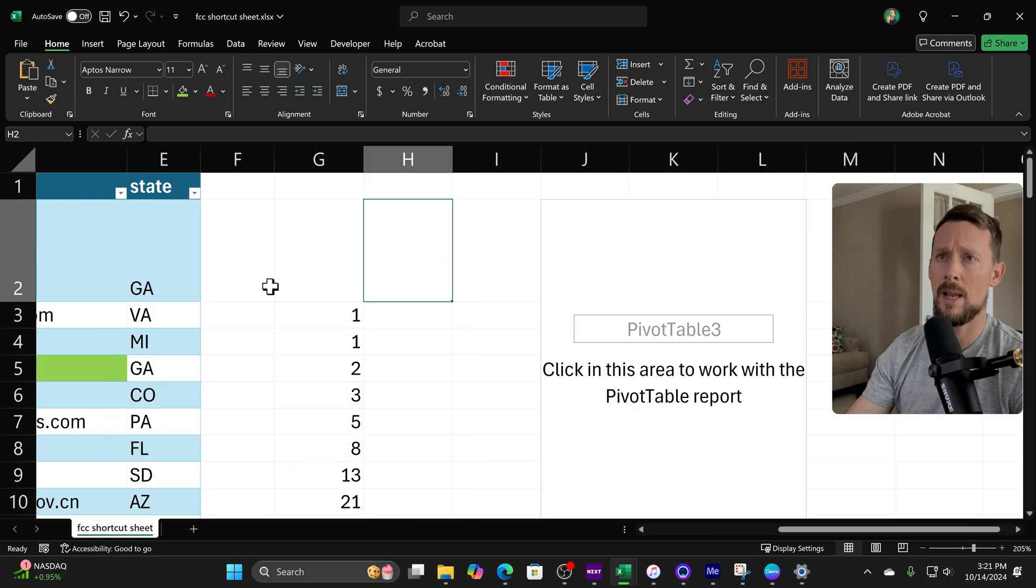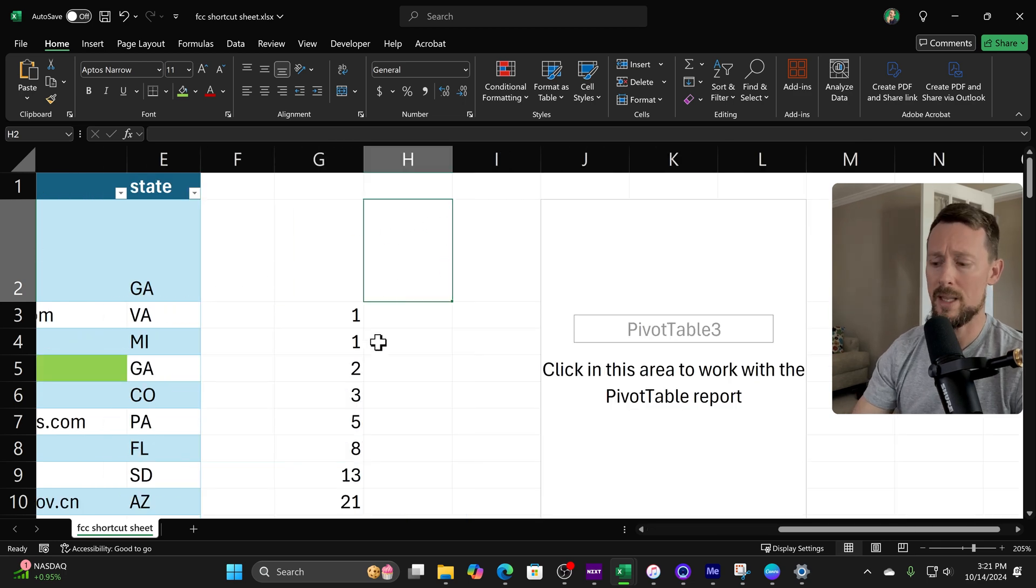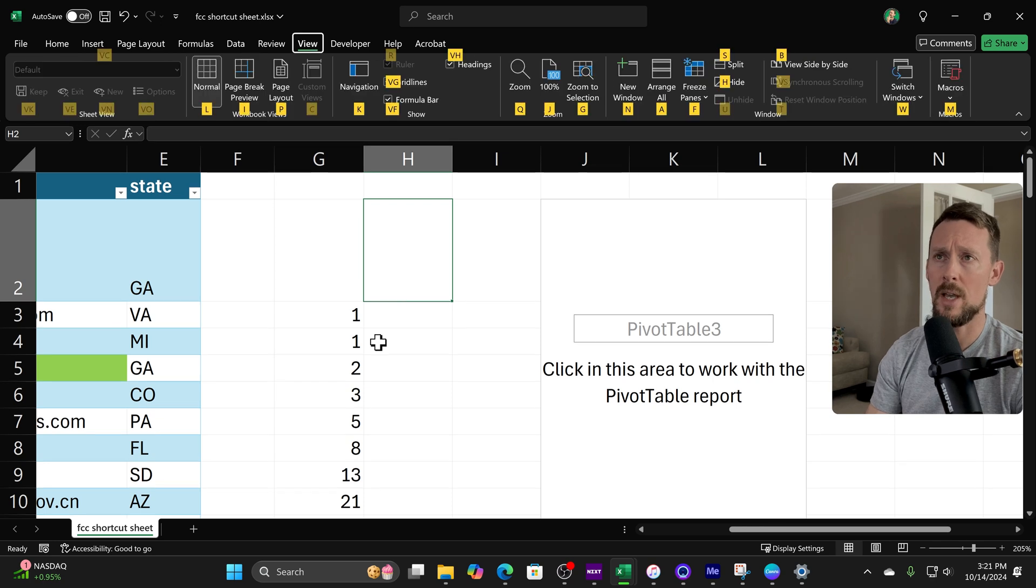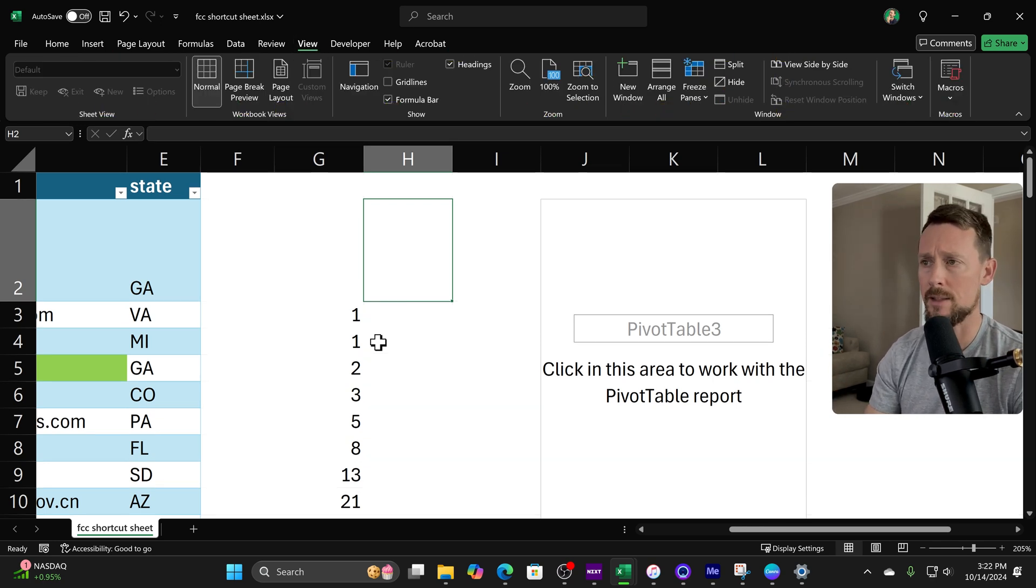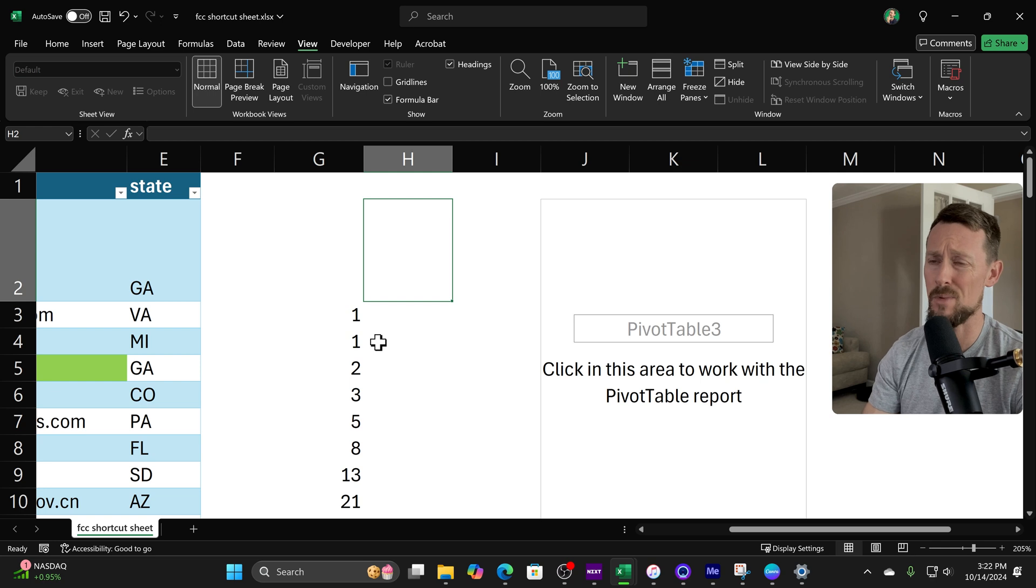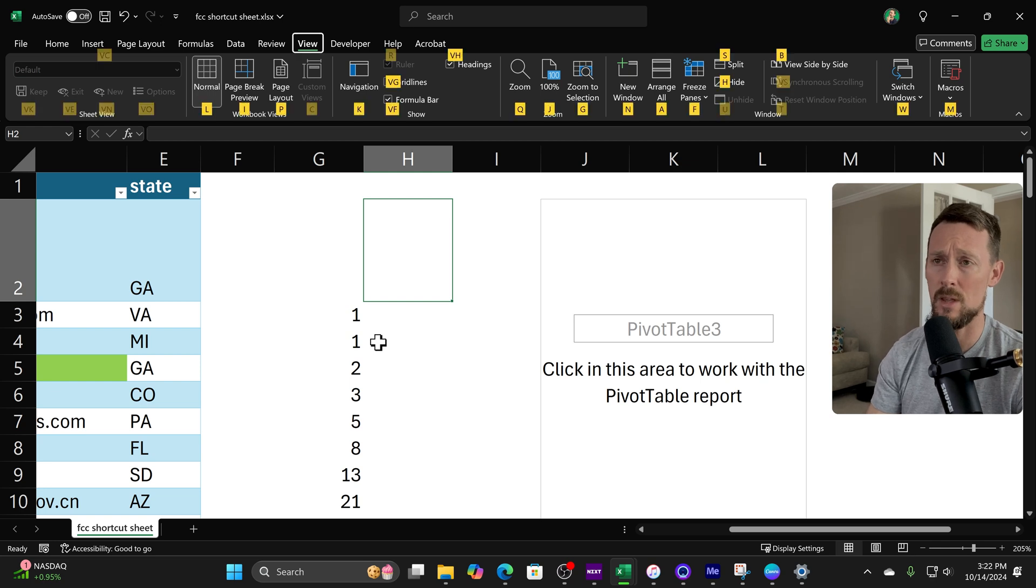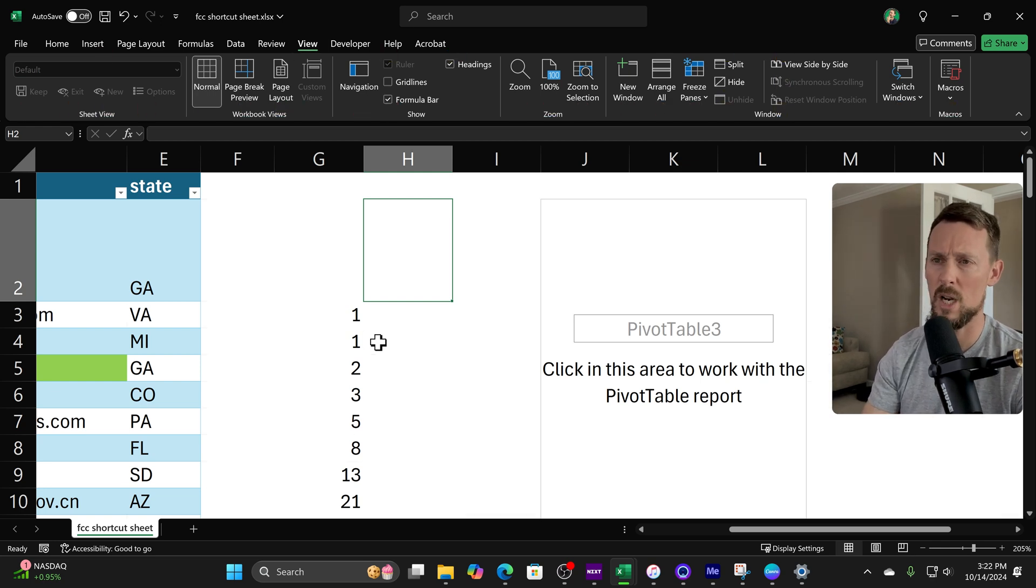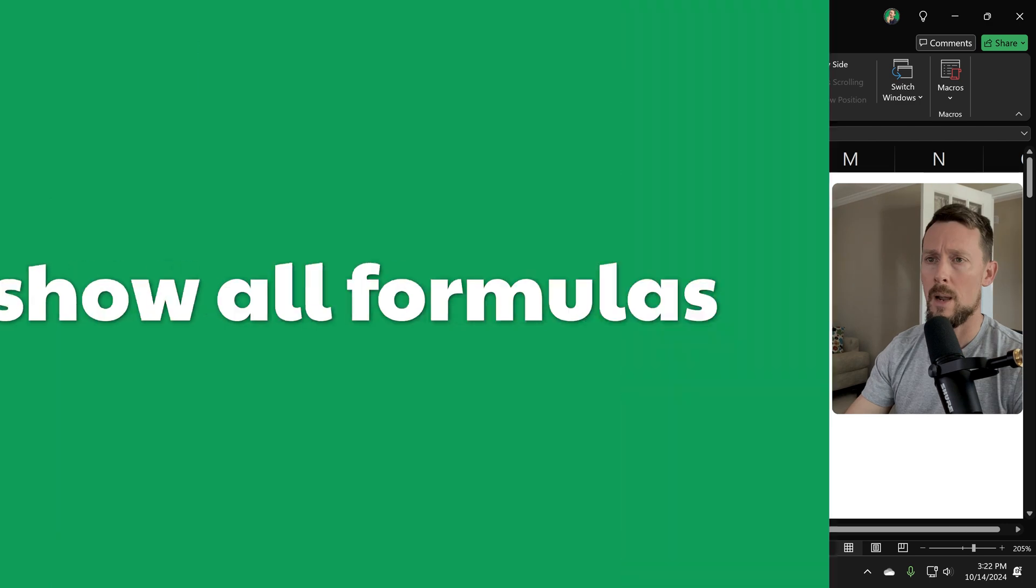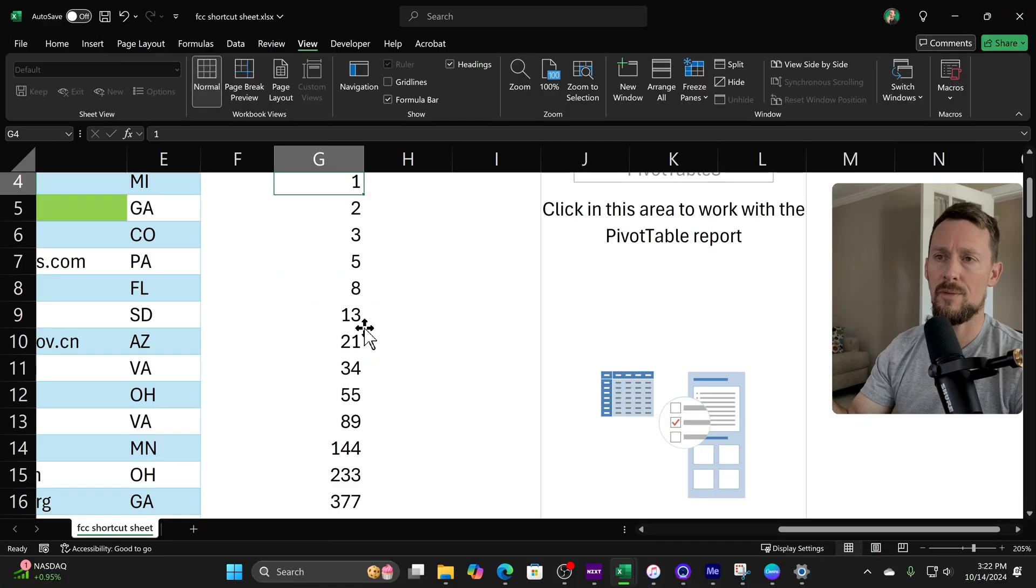All right, I know what you're thinking because I've been thinking it since we started this sheet: why do we still have the grid lines turned on? Well, we can quickly get rid of them. Alt W V G, boom, show grid lines off. And if for some reason we need to turn them back on, same command will bring them back on, but we're going to leave them off.